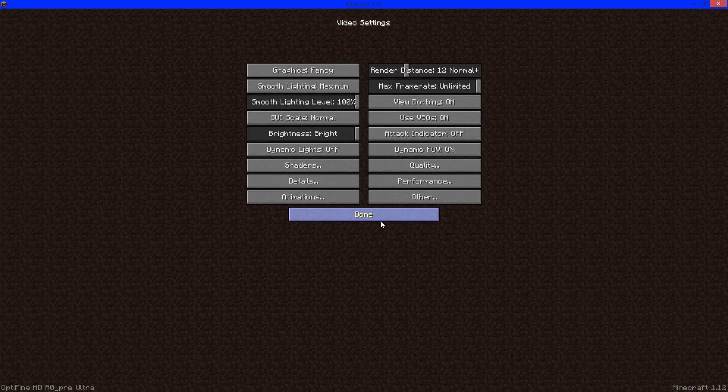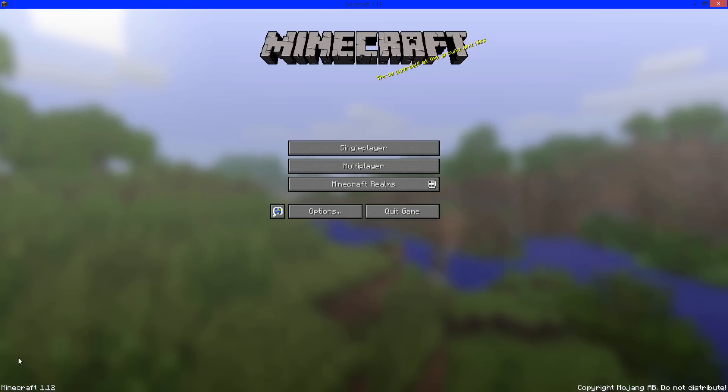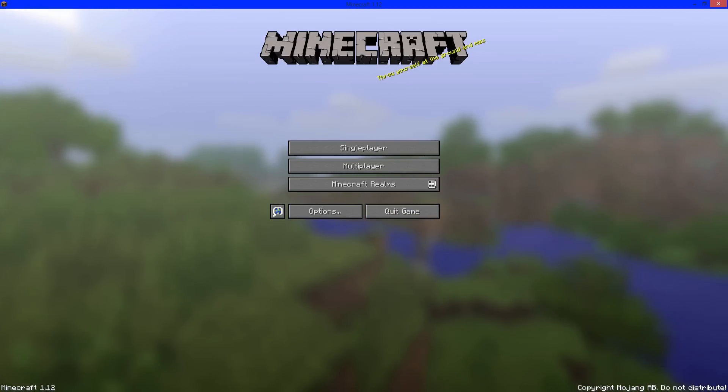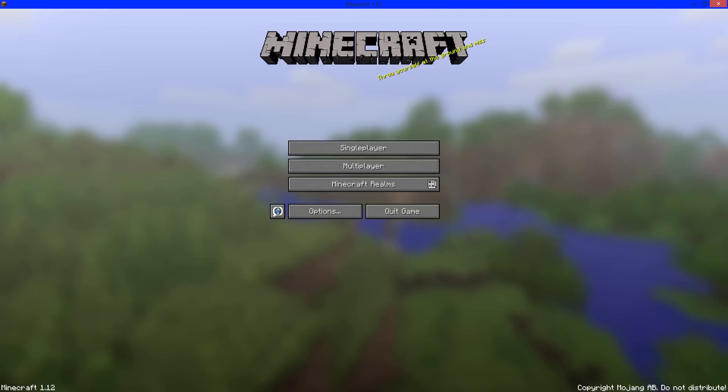If you want to check out the video, you can check the description down below. That's how you install Optifine for Minecraft version 1.12. Thanks for watching. If you enjoyed the video or I helped you out, leave a like down below and subscribe to join the bomb squad today.